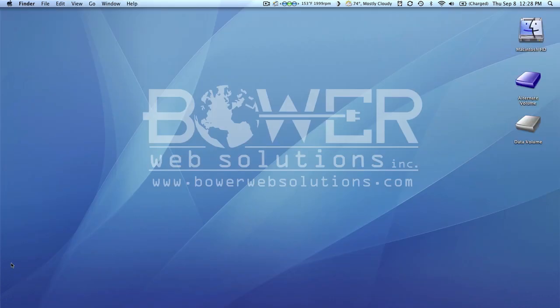Alright, so I hope this helps you. If you have any questions, feel free to drop me a line. You can contact me at BowerWebSolutions.com. Alright, so I'll look forward to other techniques, Photoshop and Illustrator coming in the future.